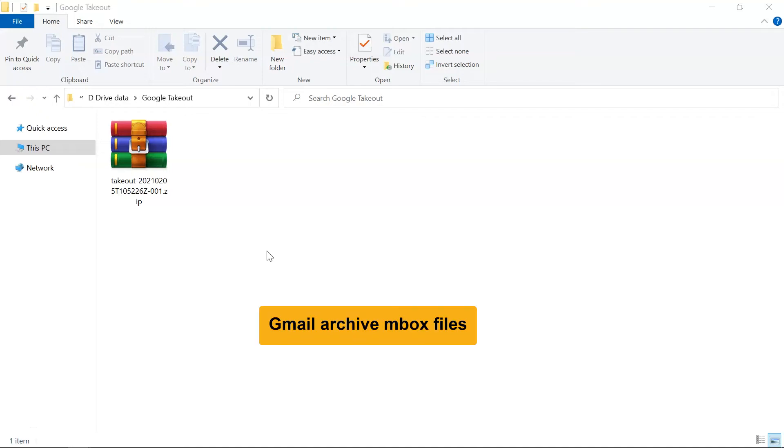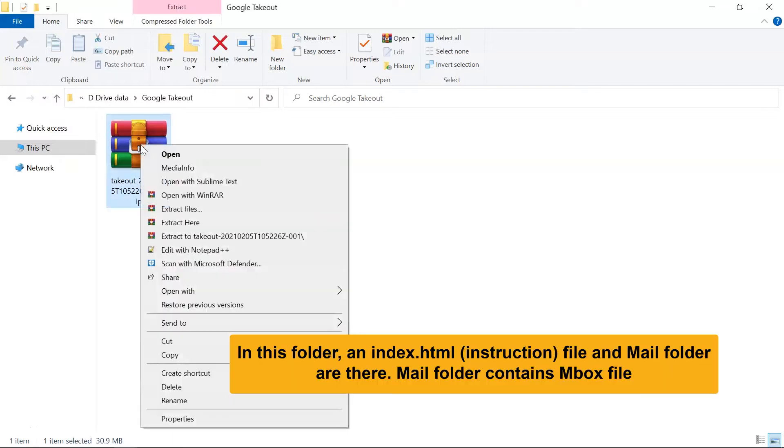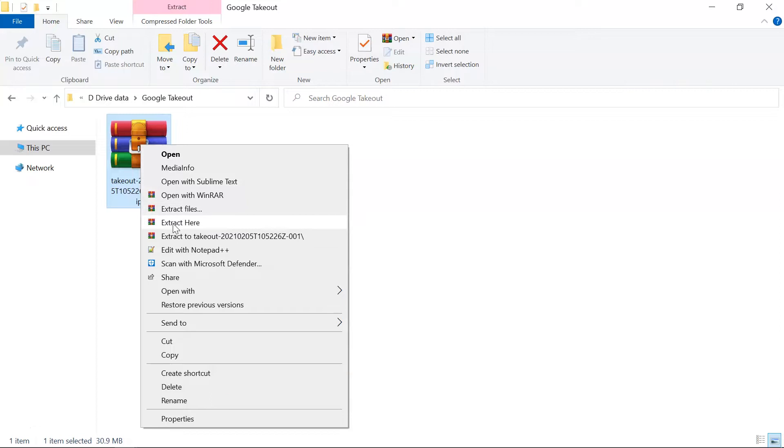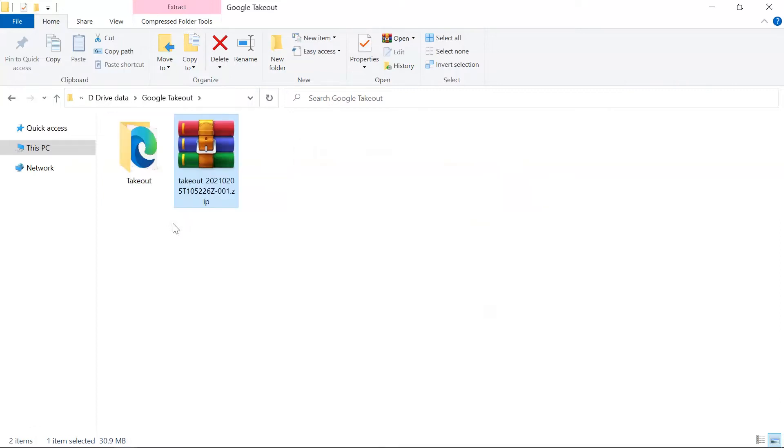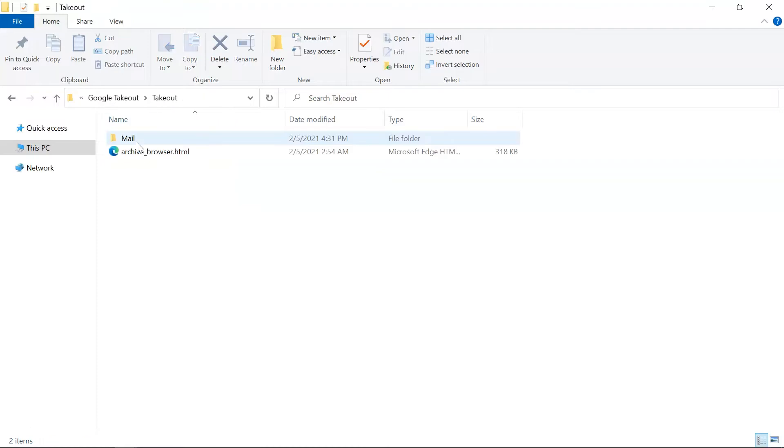Do you know the best way to open Gmail Archive Mbox files? Firstly, unzip your Gmail Archive Mbox files. Open the folder and you can see the Archive Mbox file in the preview window.